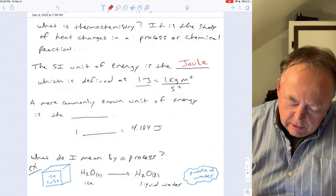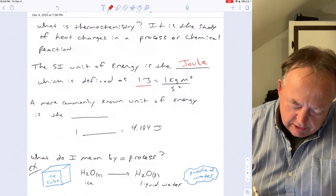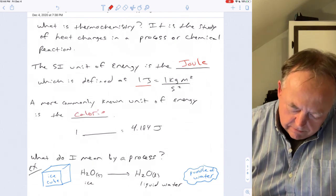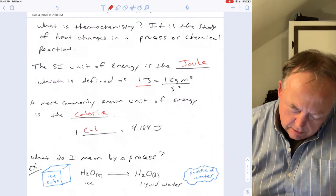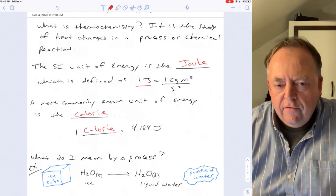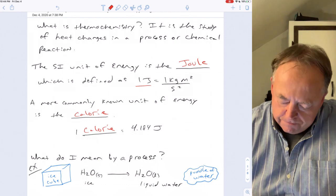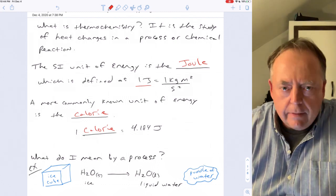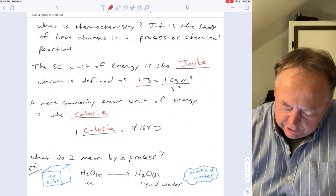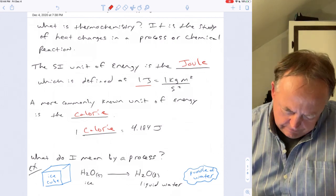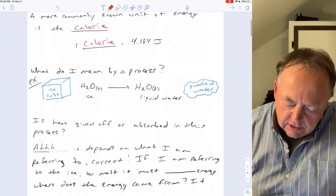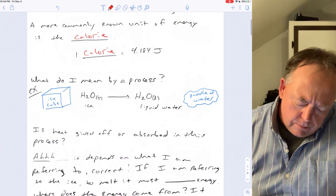A more commonly known unit of energy is the calorie. One calorie is equal to 4.184 joules. In this chapter, you'll frequently need to convert between calories and joules, and that's your conversion factor.